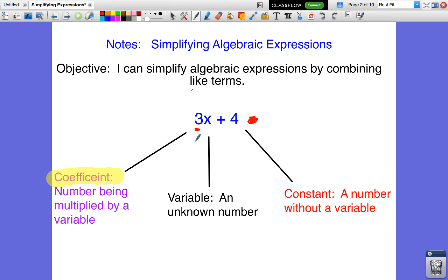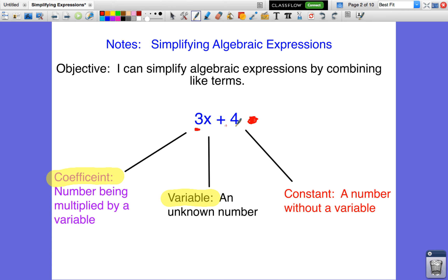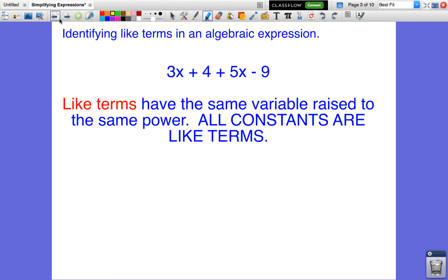Every number that is attached to a variable is called a coefficient. The variable itself is the letter — so this letter X is a variable, and it represents an unknown number. That means this letter X can be any number; we don't know what it is. The last part of the expression is a number that doesn't have a variable attached to it — this number four is called the constant. It's just a number without a variable. So we have three vocabulary terms: coefficient, variable, and constant.